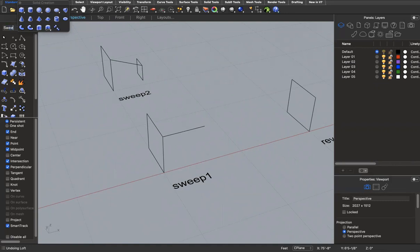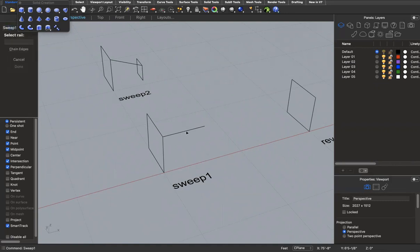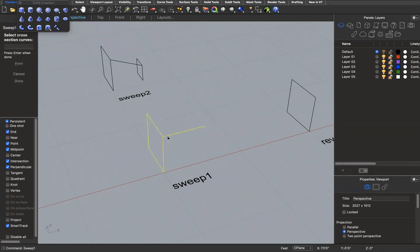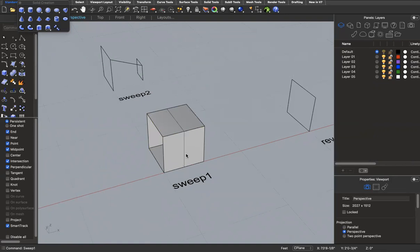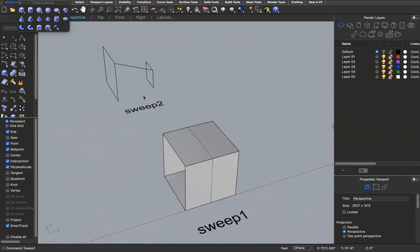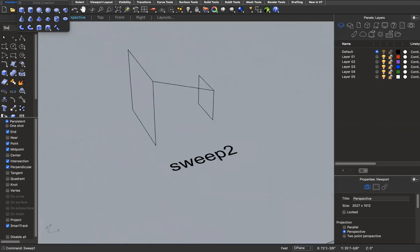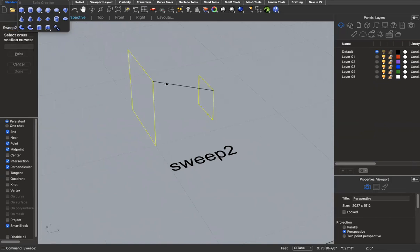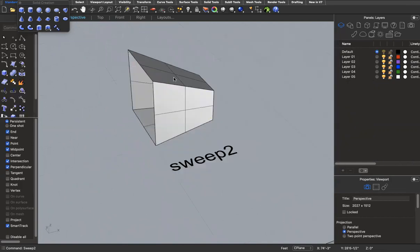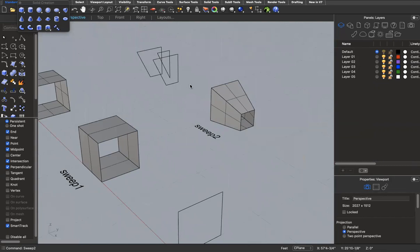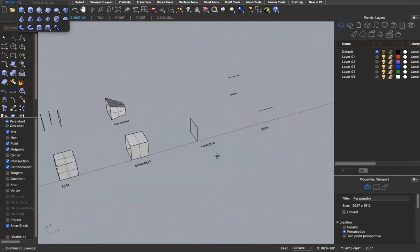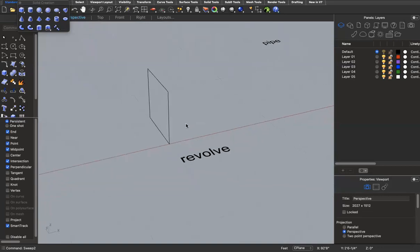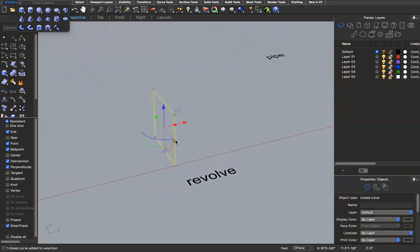Next is 'sweep.' Sweep works similarly with curves — you have a rail and a cross-section curve. There's 'sweep one' and 'sweep two.' With sweep one, you select a rail, then a cross-section curve, and it takes the cross-section along the entire rail to create geometry. With sweep two, you select two rails and then a cross-section curve, allowing you to make slightly more complex geometries.